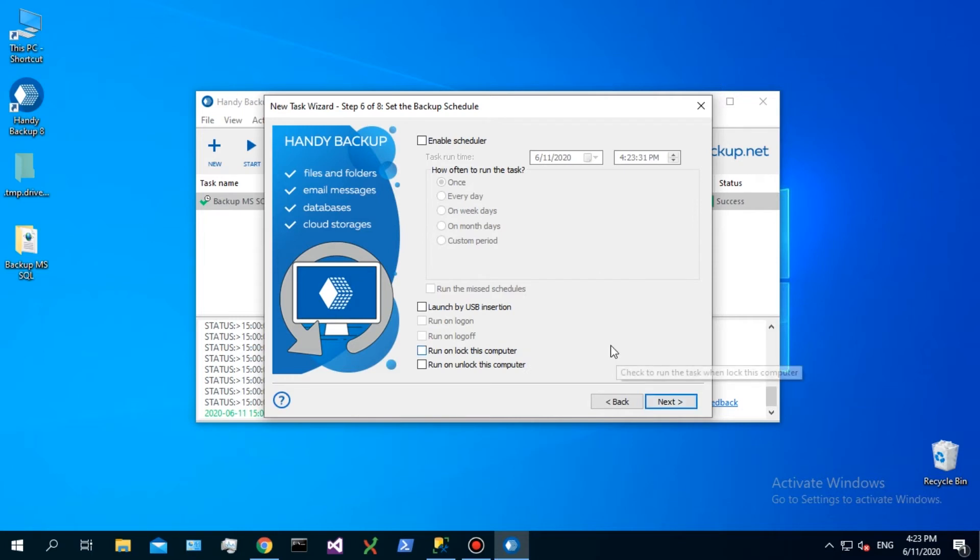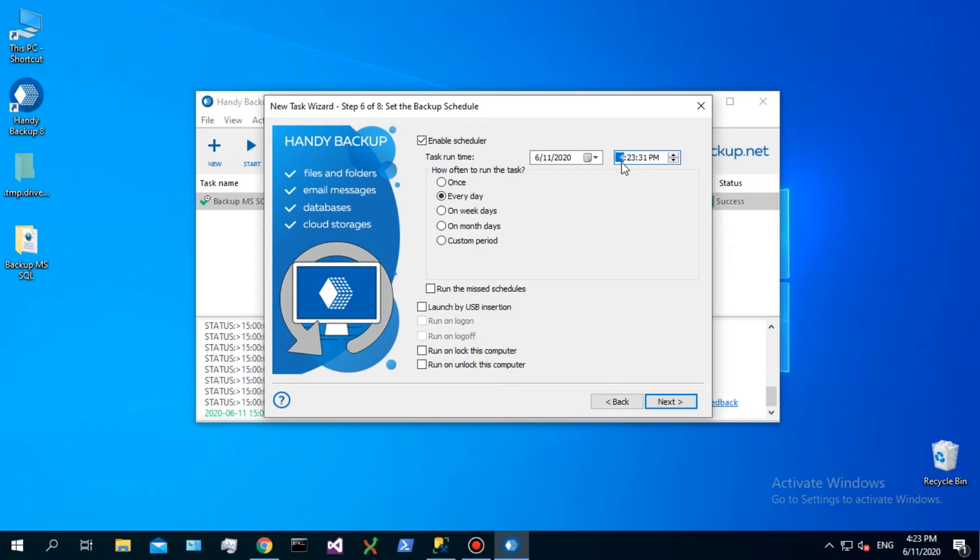On step 6, schedule automatic backup of SQL database to each day at 6 pm. In addition, set a first automatic starting date and time for this task.